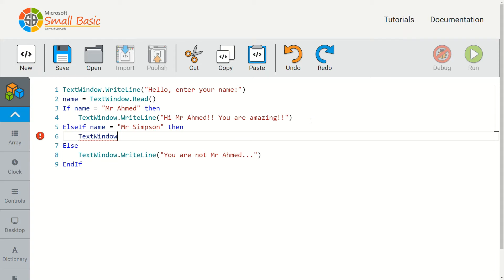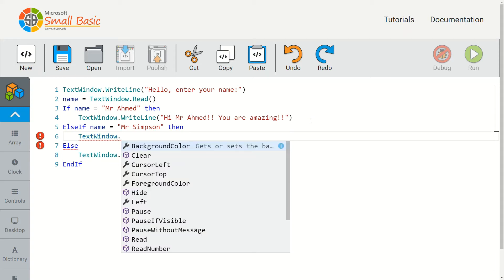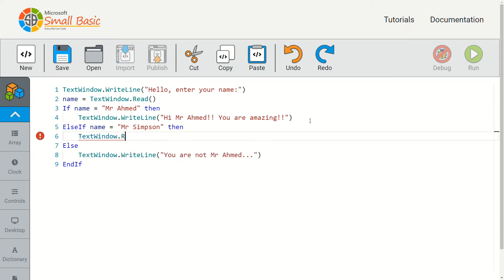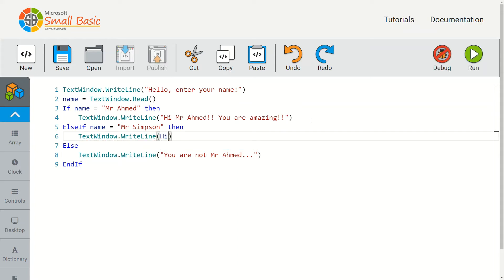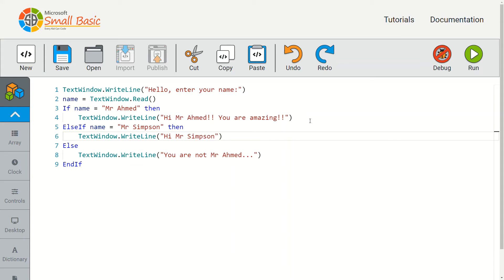And then in quotations of course, 'Hi mr simpson, you're okay I guess'.